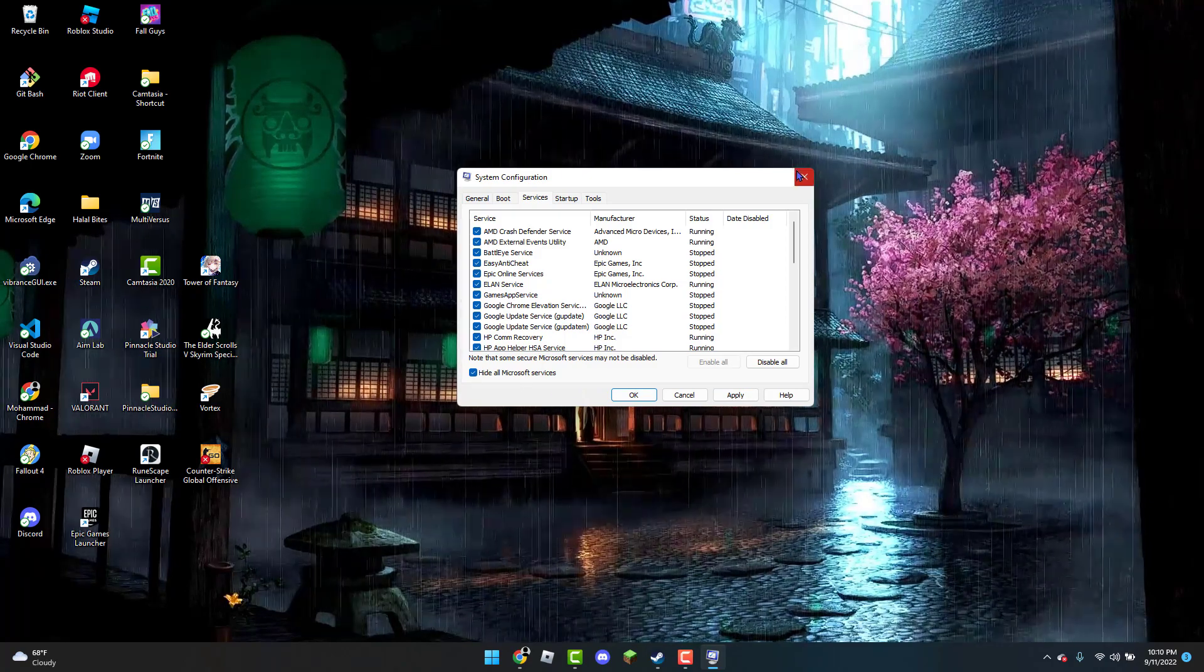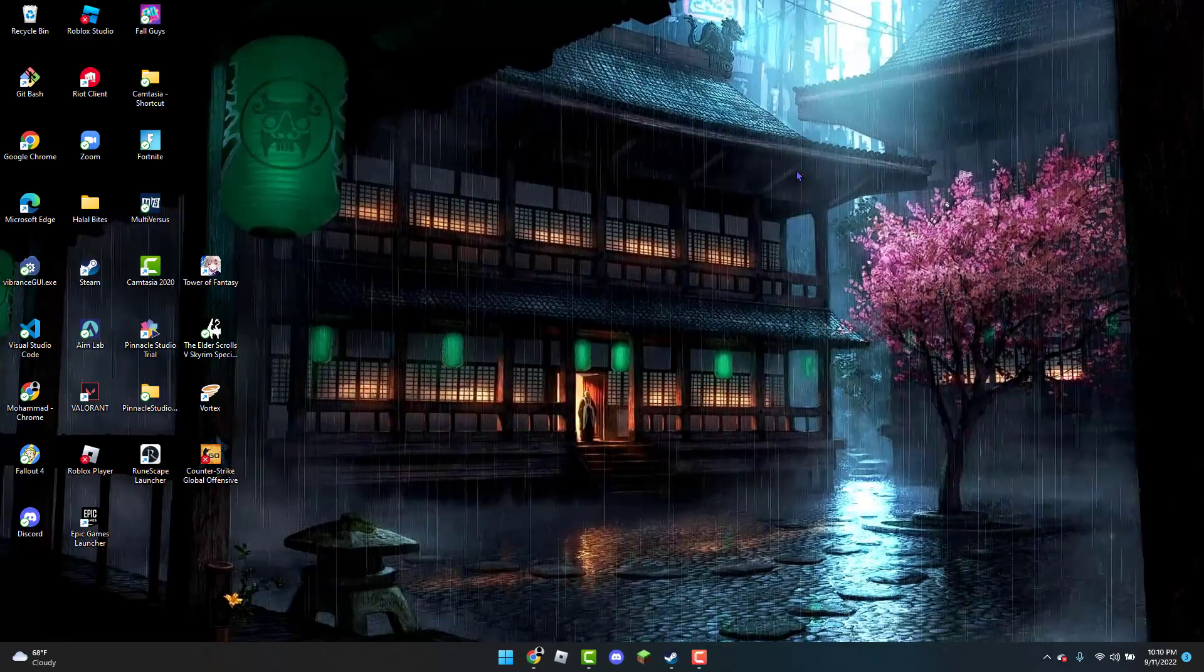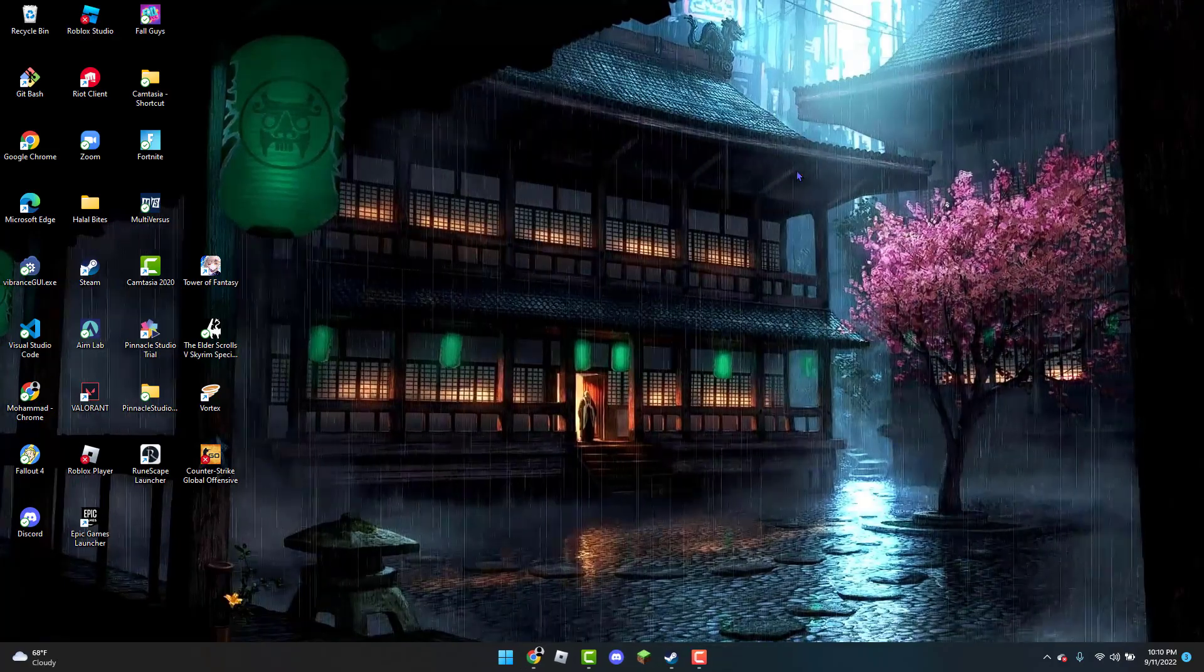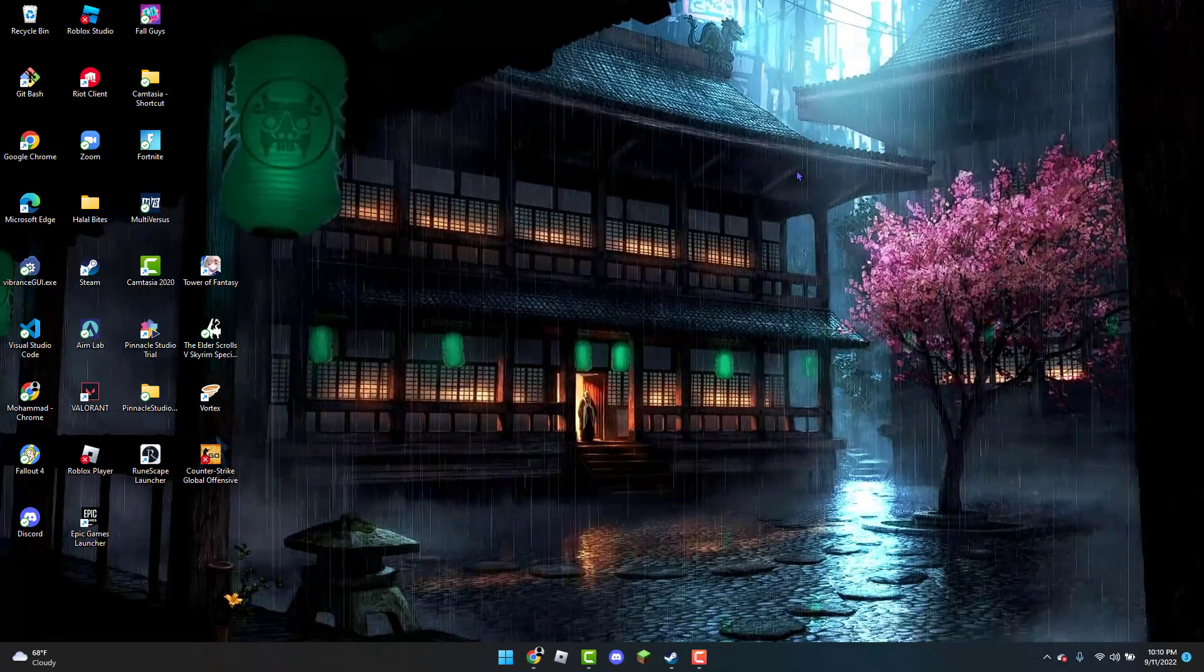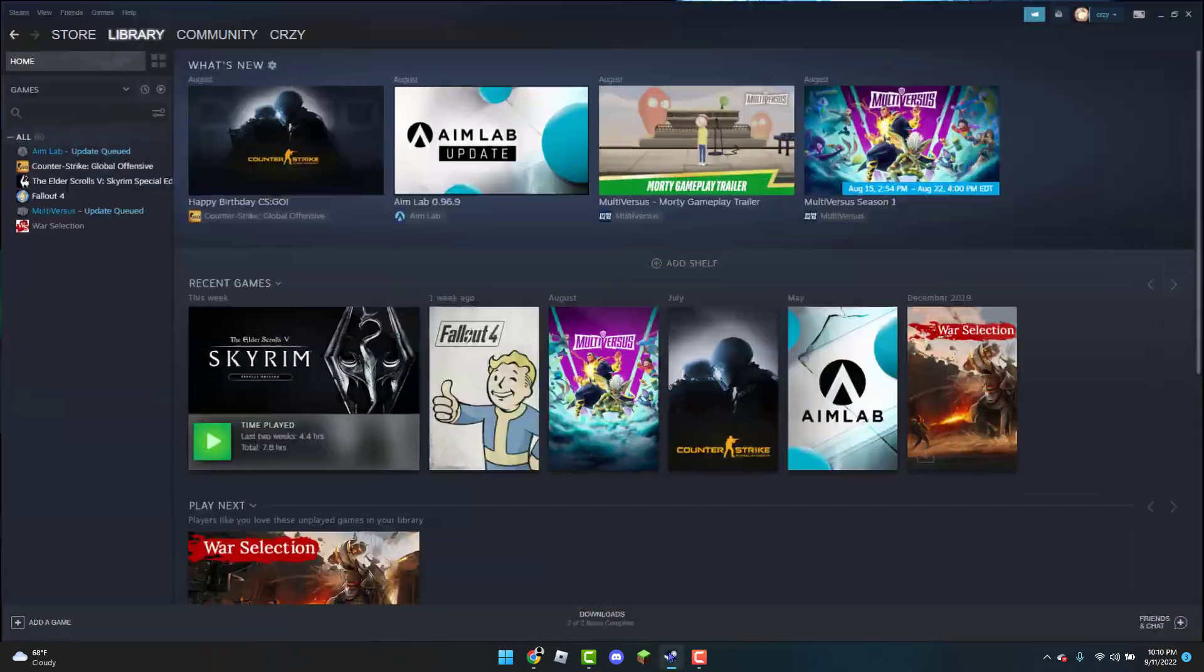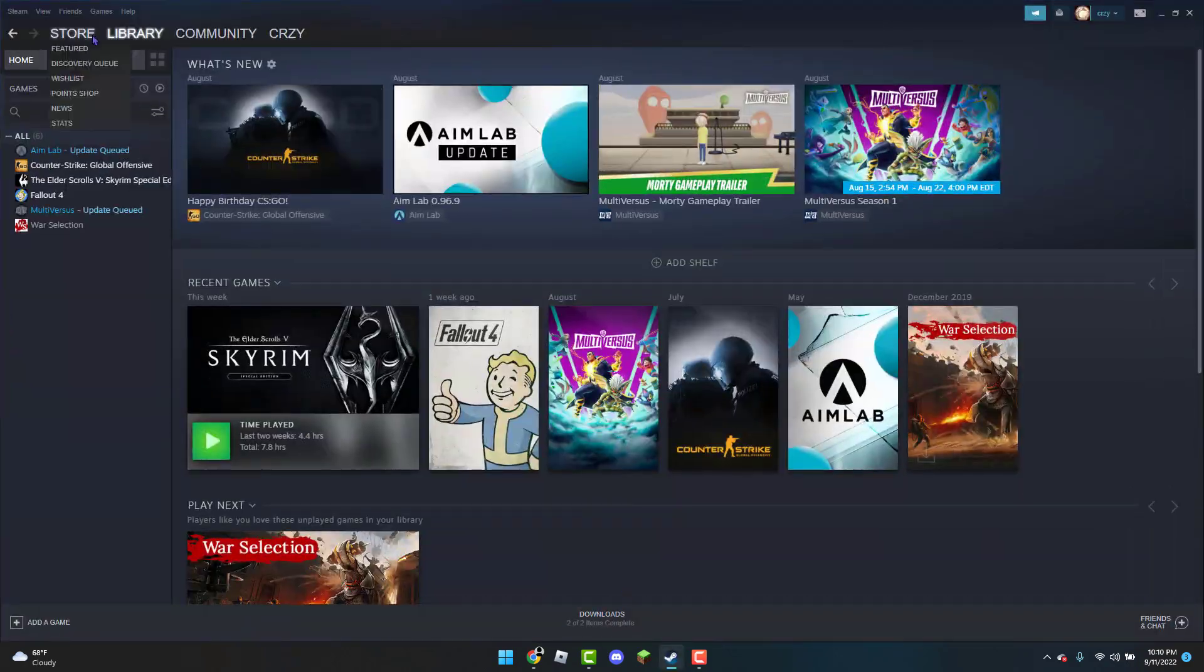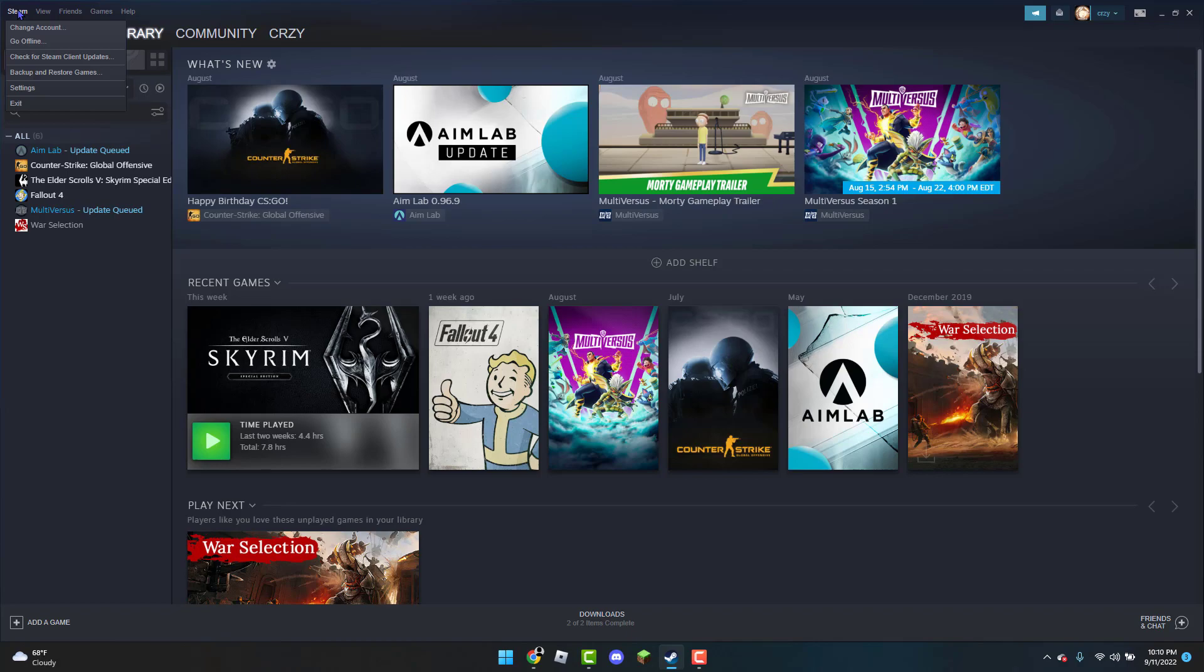Once you have restarted your PC, go to Steam and check if the game is now working. However, if the error does still persist, what you can do is open up Steam. You see Steam on the top left corner? You're going to click on it and you're going to click Exit.